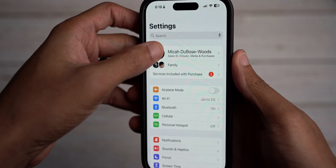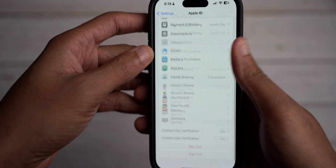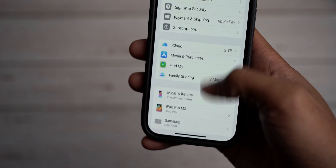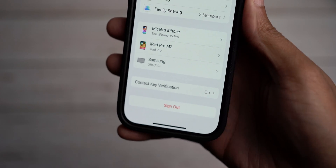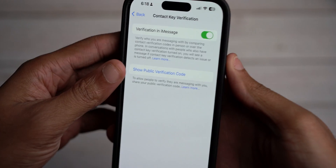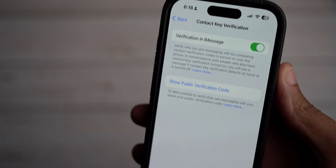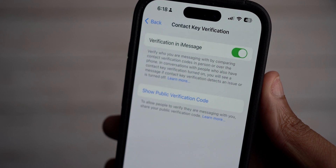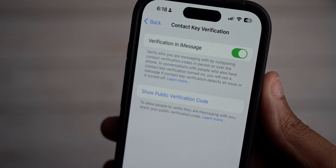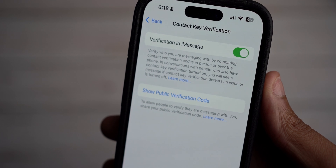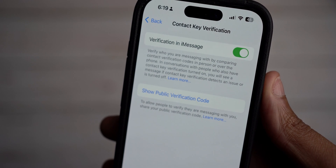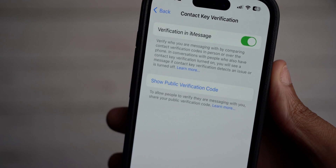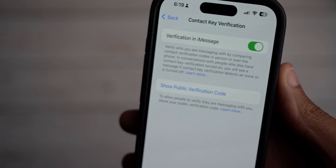First, come into Settings and click on your Apple ID at the top, then scroll down. As you can see, I already have mine activated. Upon clicking on it, you see Verification in Messages, which says: verify who you are messaging with by comparing contact verification codes in person or over the phone. In conversations with people who also have contact key verification turned on, you will see a message if contact key verification detects an issue or is turned off.